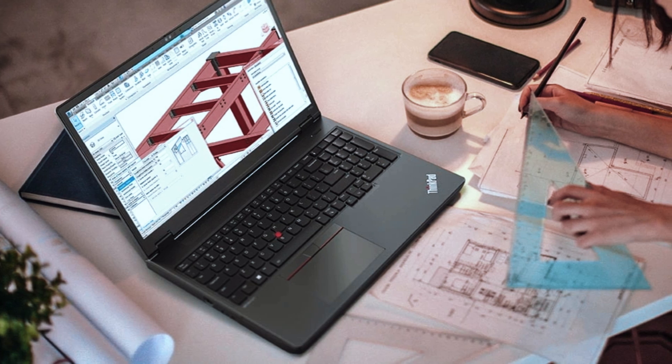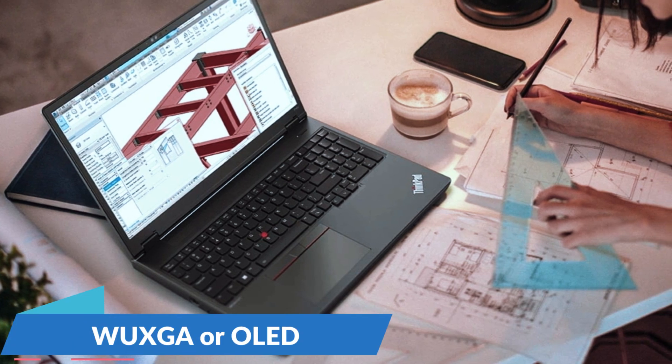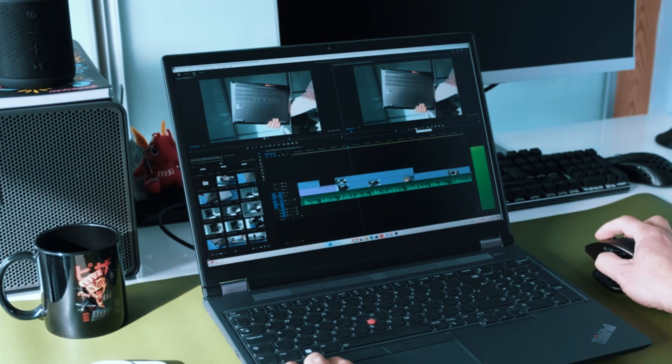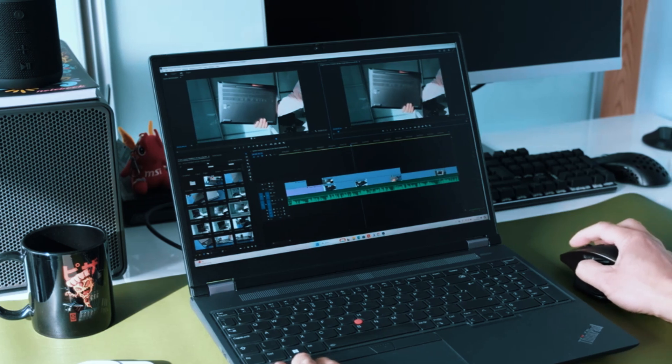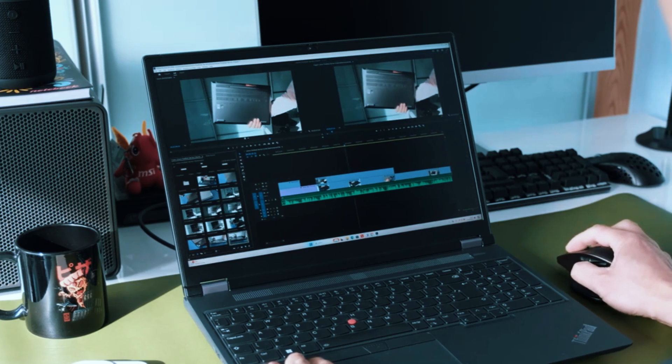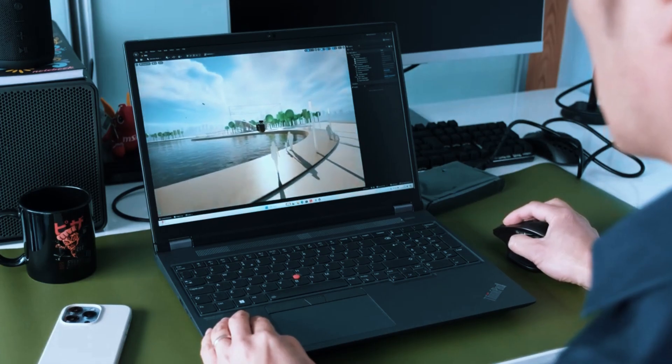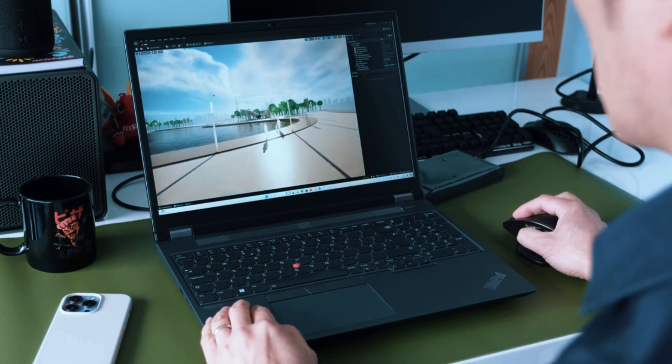The 16-inch display comes in two options: WUXGA or OLED. Both are sharp and color-accurate, but the OLED version delivers especially deep contrast and visual clarity, helpful for design reviews or client presentations.